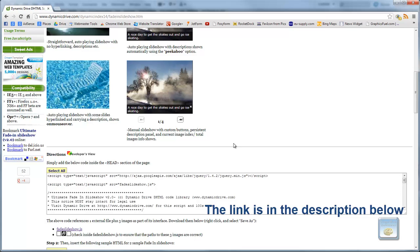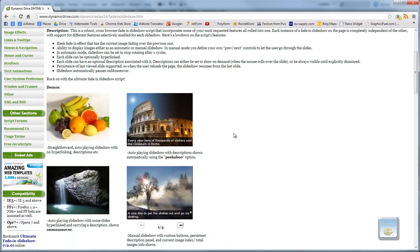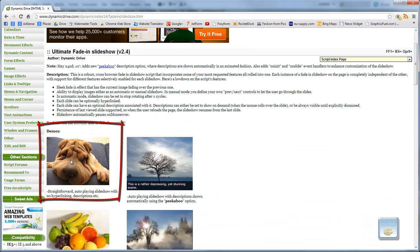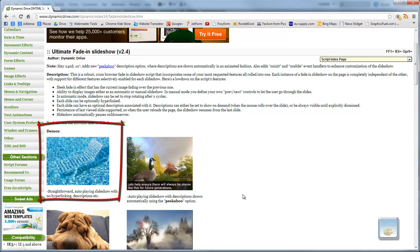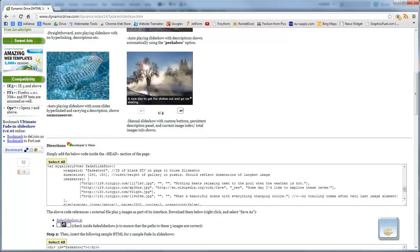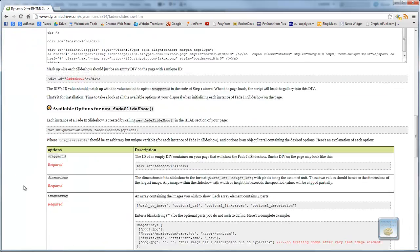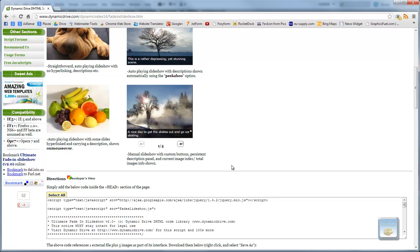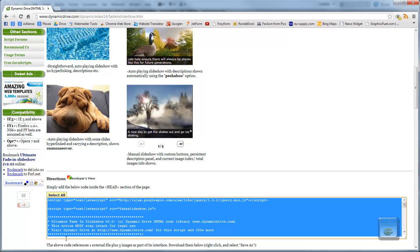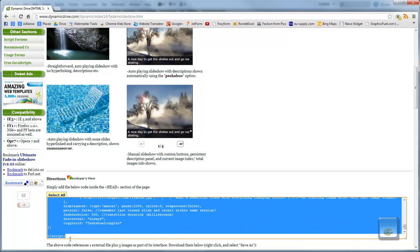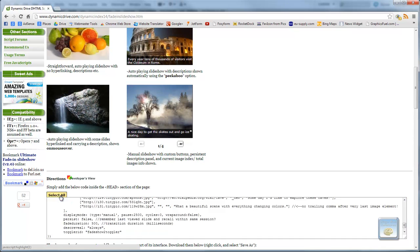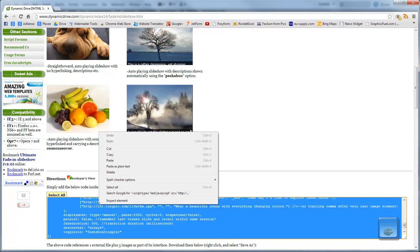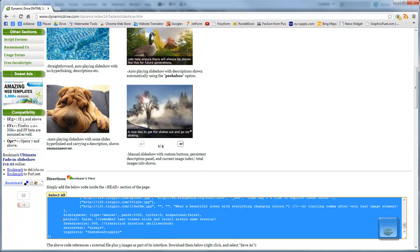So this is the website where you can download the files that you need for it. It's dynamicdrive.com. And it's the ultimate fade show. Fade in slide show. So here we are here. This is essentially the effect you'll get. You can see the images change in there. So that's what we're going to have. The one we're going to be concentrating on is this one here. It's just a simple one. There are other options here and you can read into them. It'll tell you how to do them below here. So the first thing we need to do is we need to. This is the script that allows it to run.